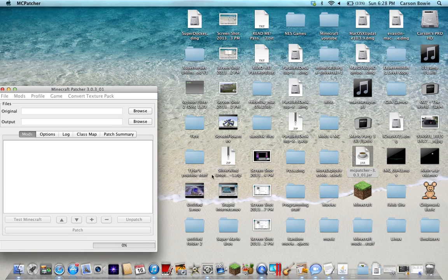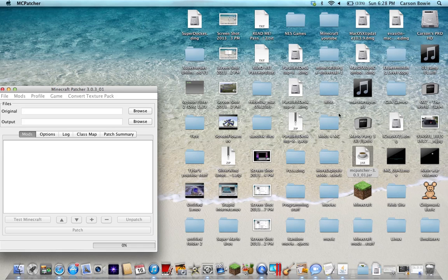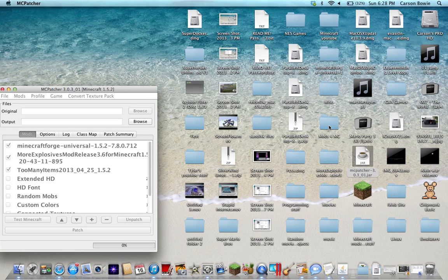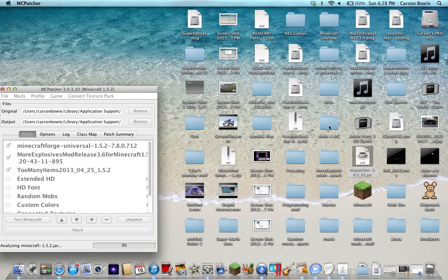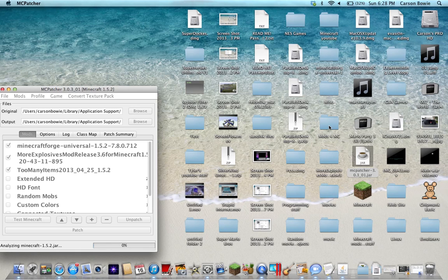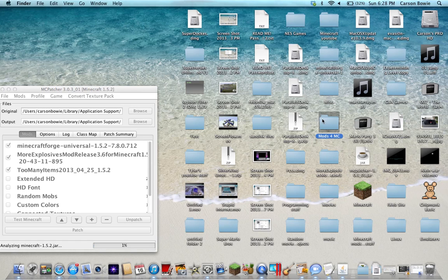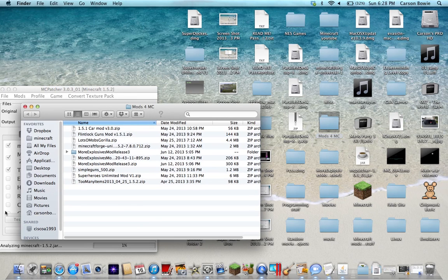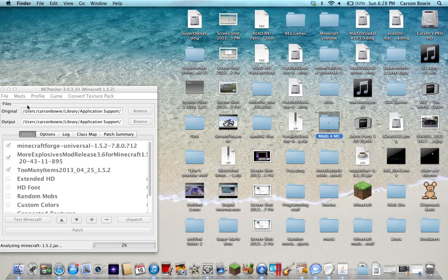What you want to do is, I've already created a file. I have a file right here. Mods for Minecraft. Just make a file, it doesn't matter what it is. And then you want to drag your other mods into it. As you can see, I have a lot of mods I'm working on. But you just drag your mods into it so you have a place to collect them all.